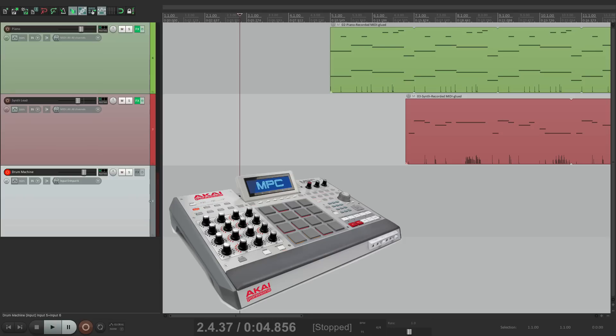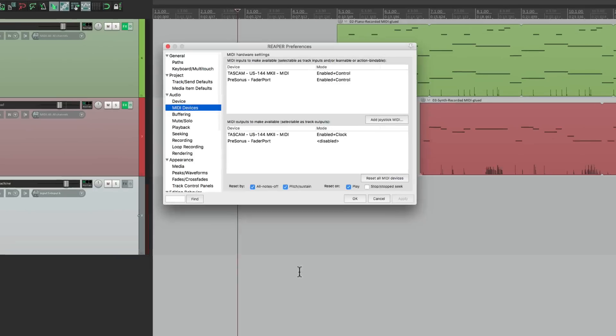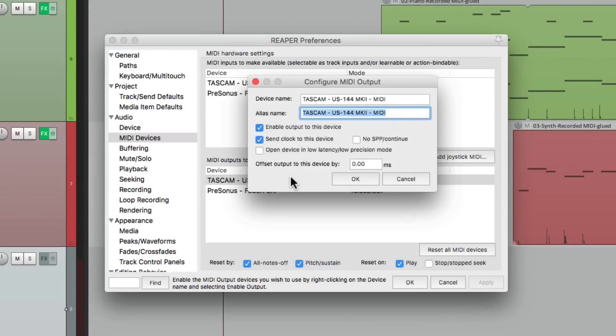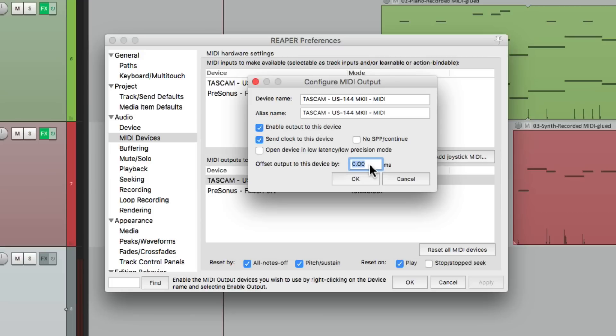And if it's a bit out of sync, go back to the preferences, double click this, and we can change the setting right here. Again, to be positive or negative, and be perfectly in sync between Reaper and the drum machine. But this sounded good, so let's leave it.